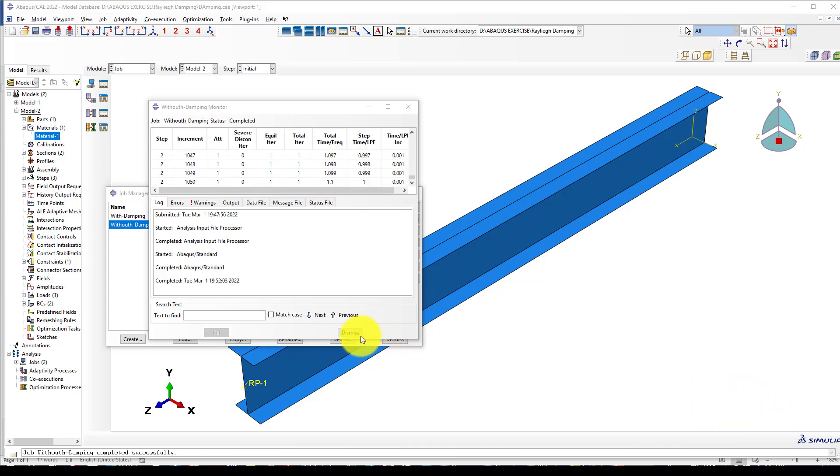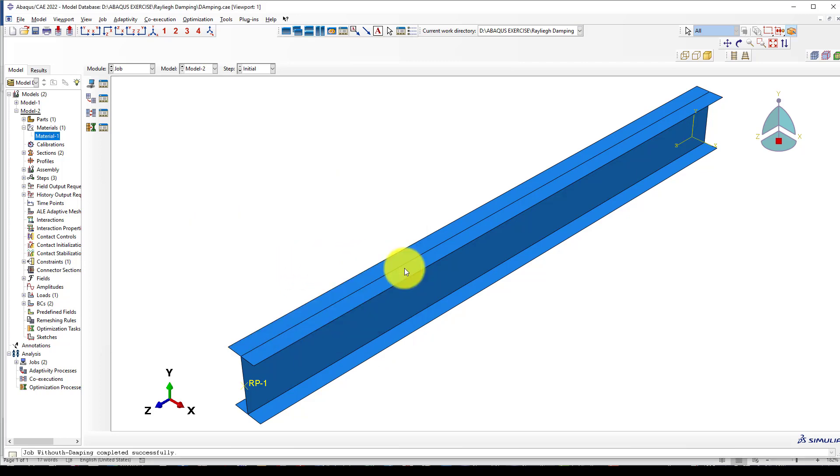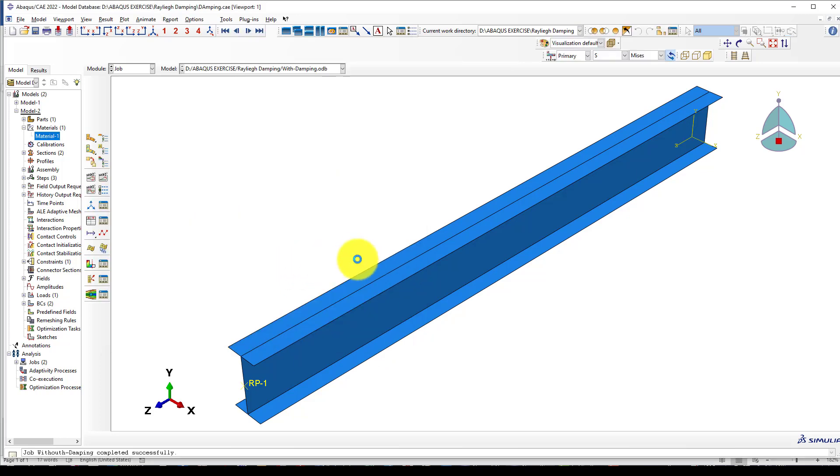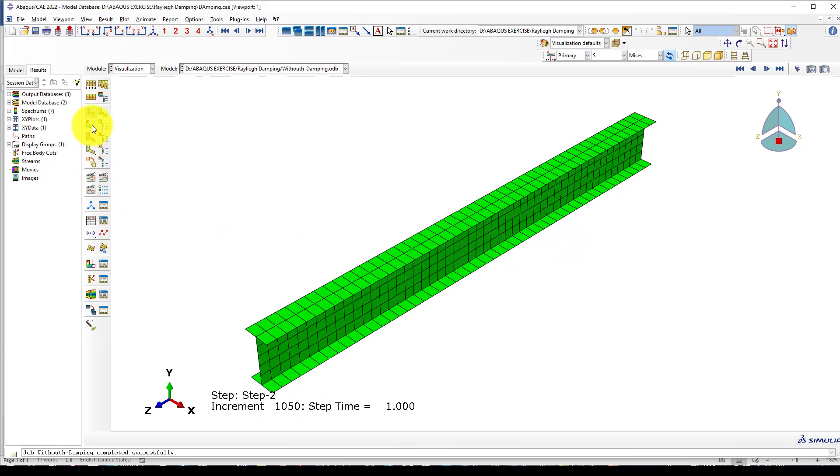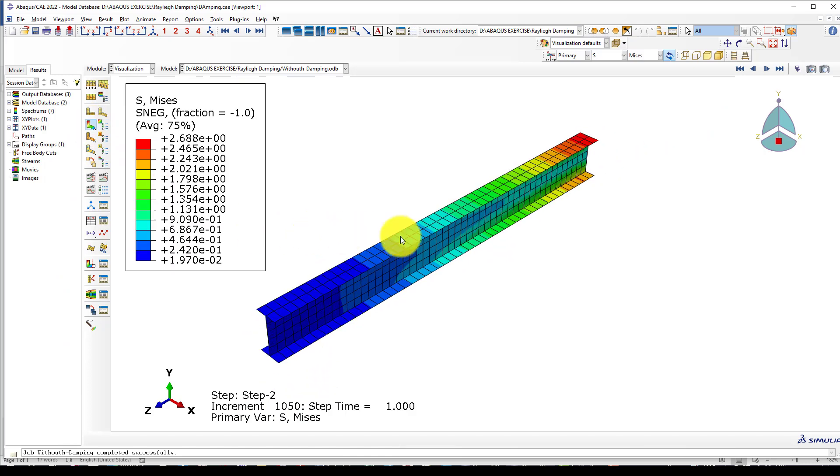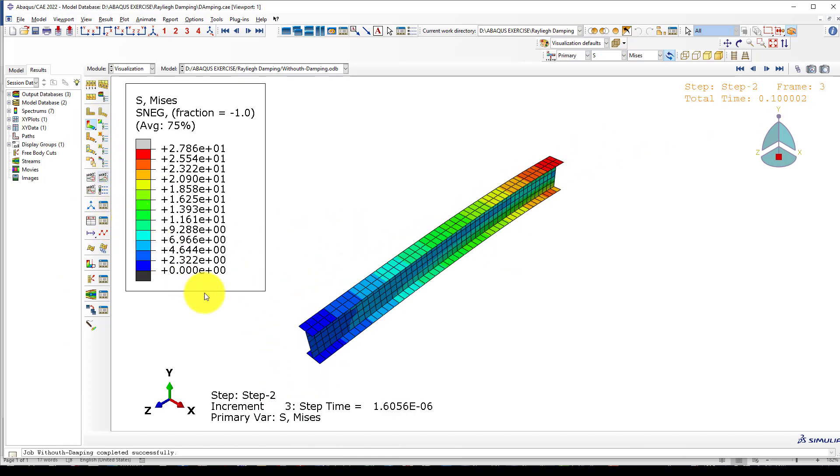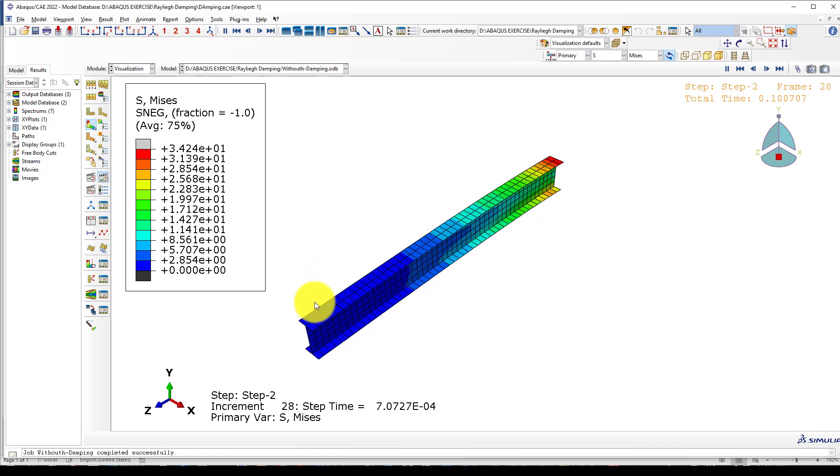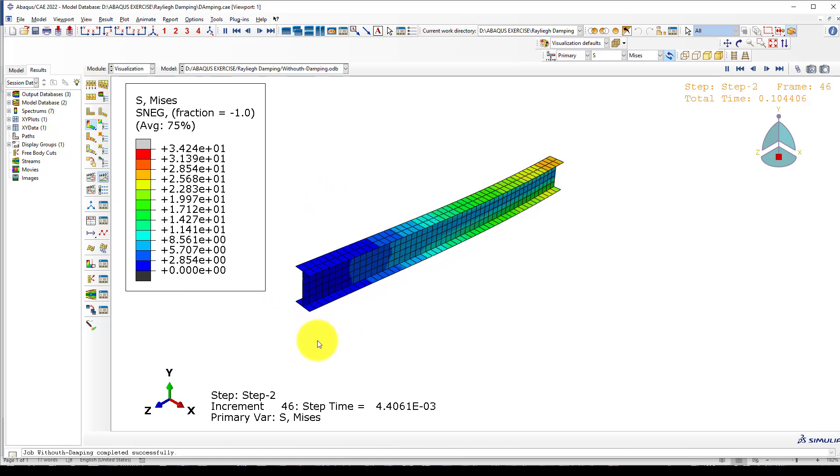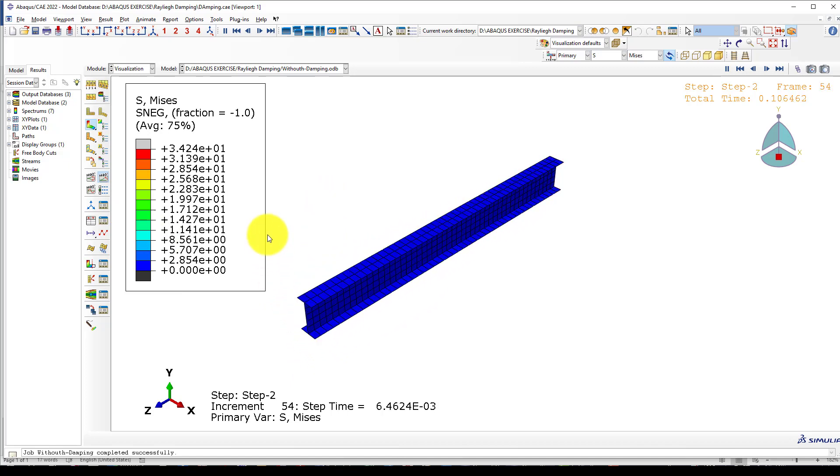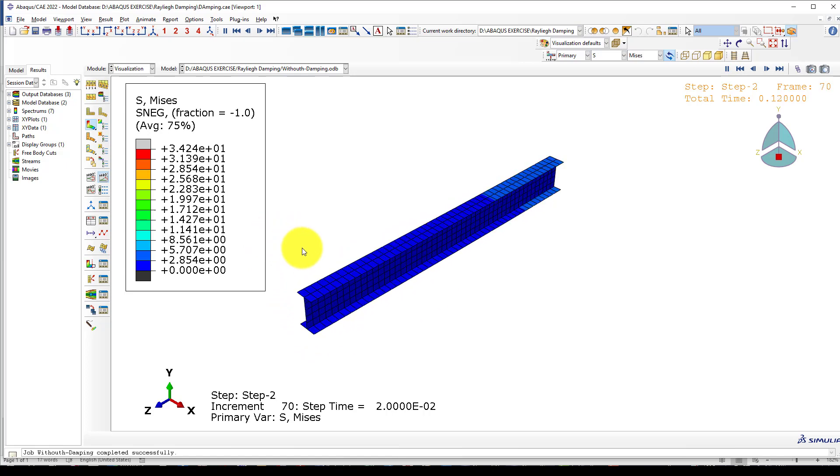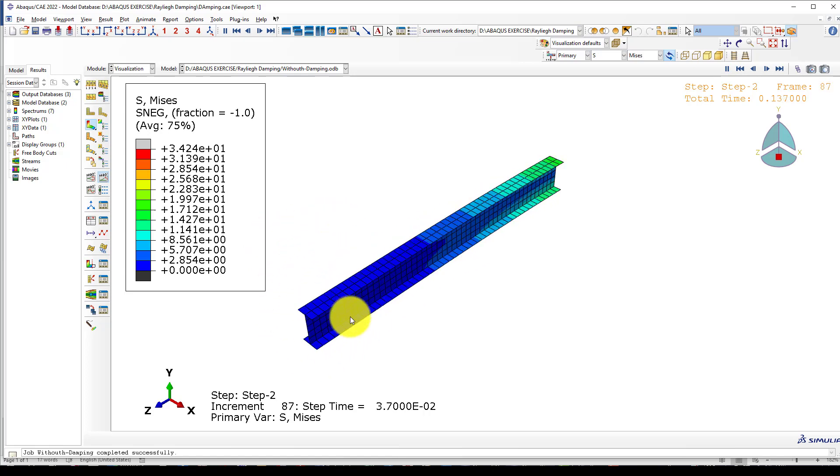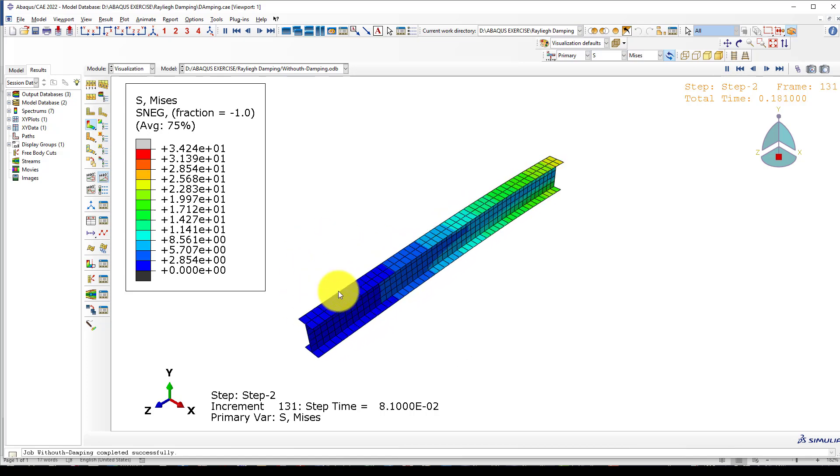Now the second model is also completed. We can go to result and see. The first step is applying the load. Now it will vibrate, and the vibration is like this—it will continue and not stop.